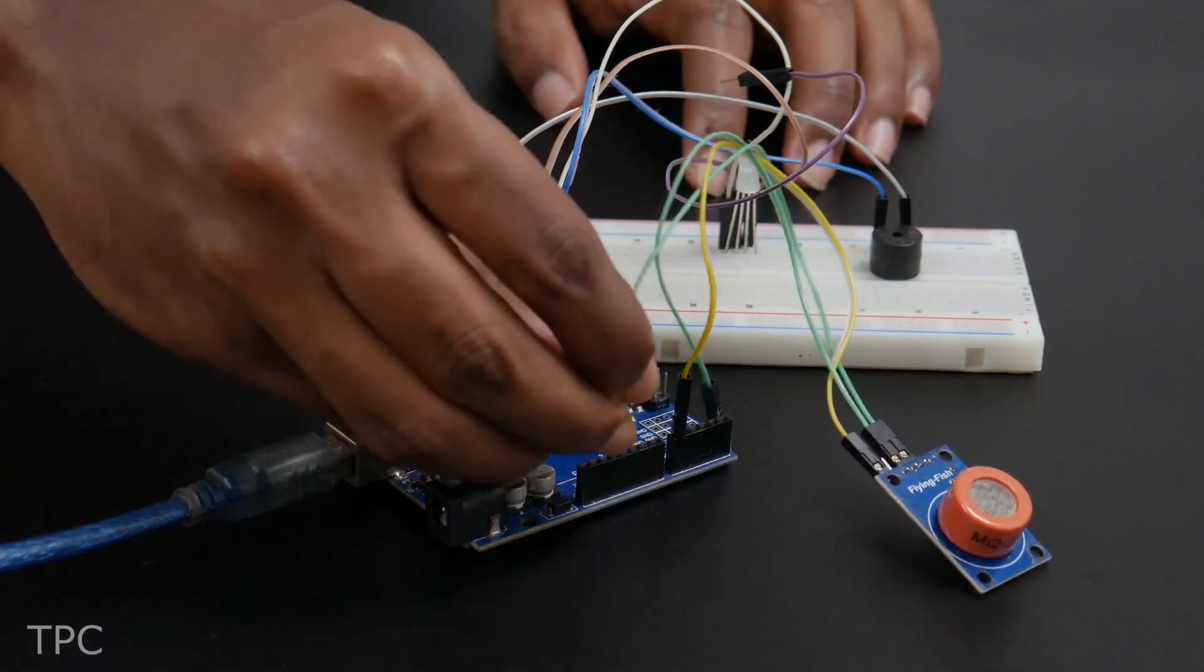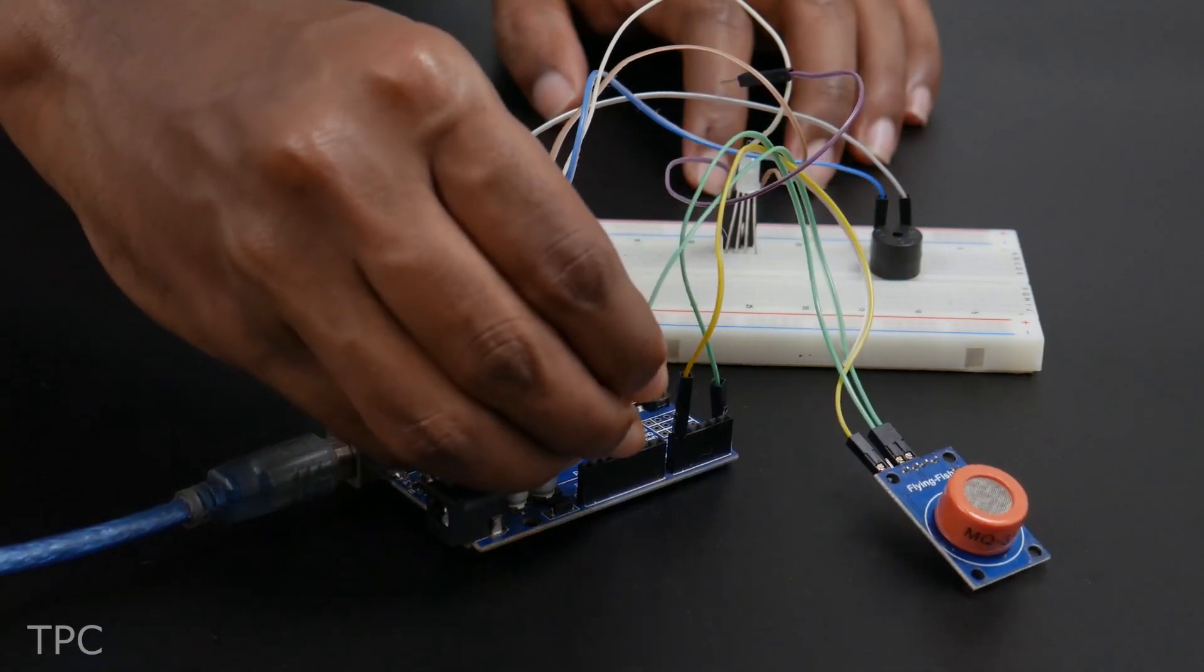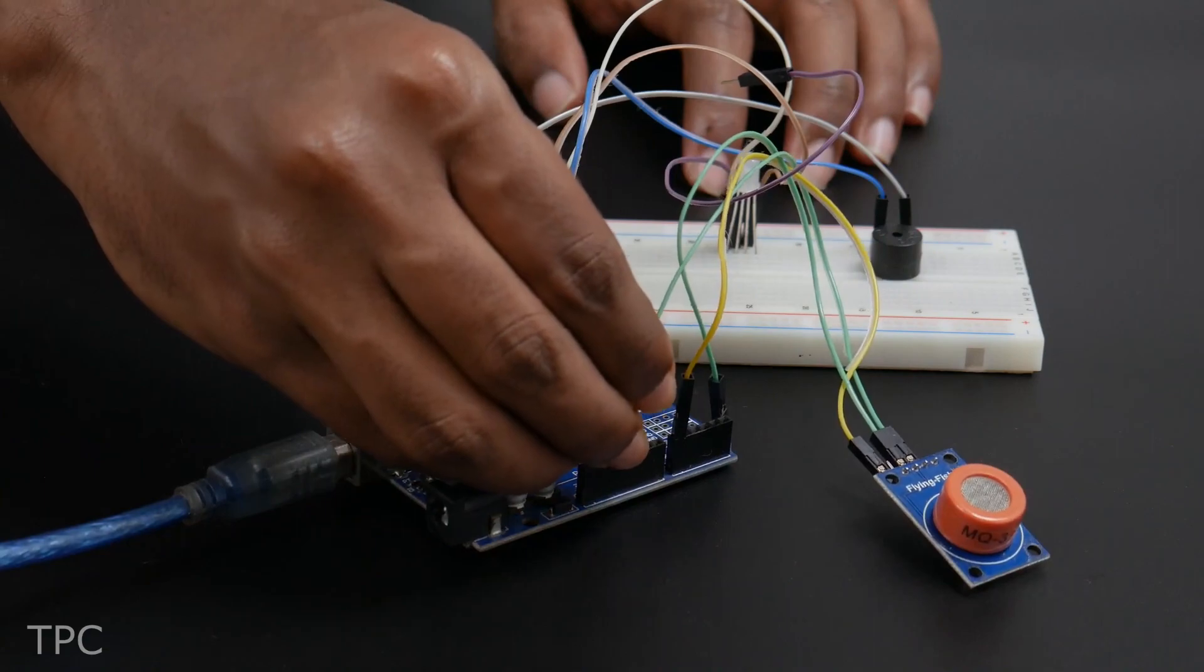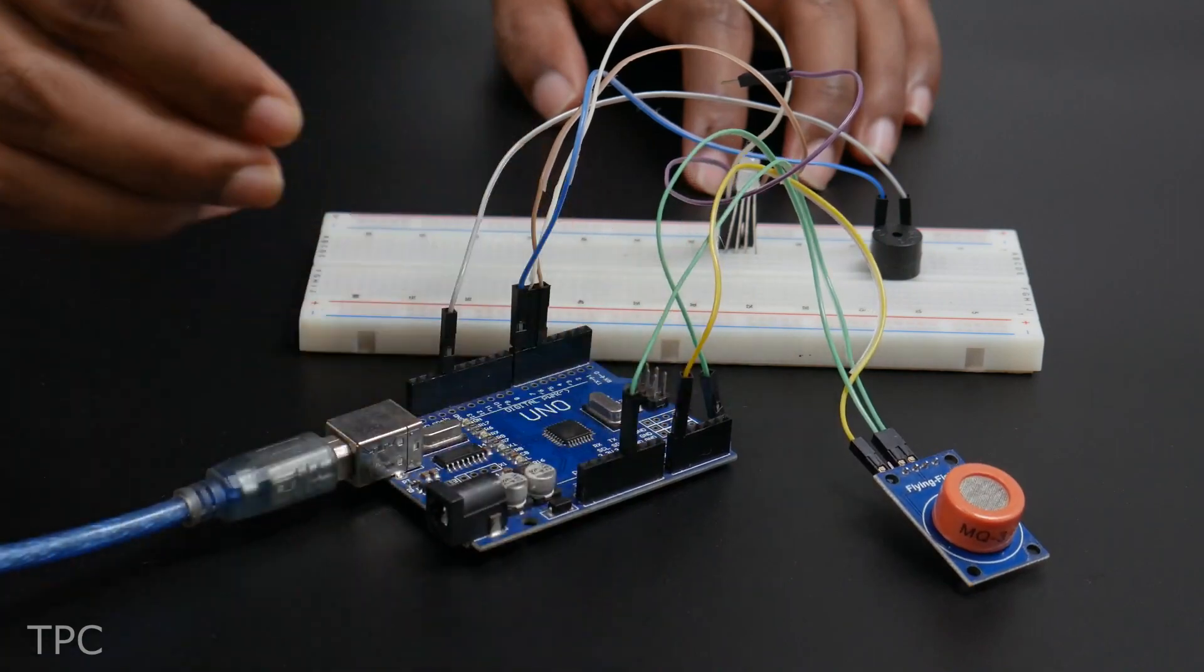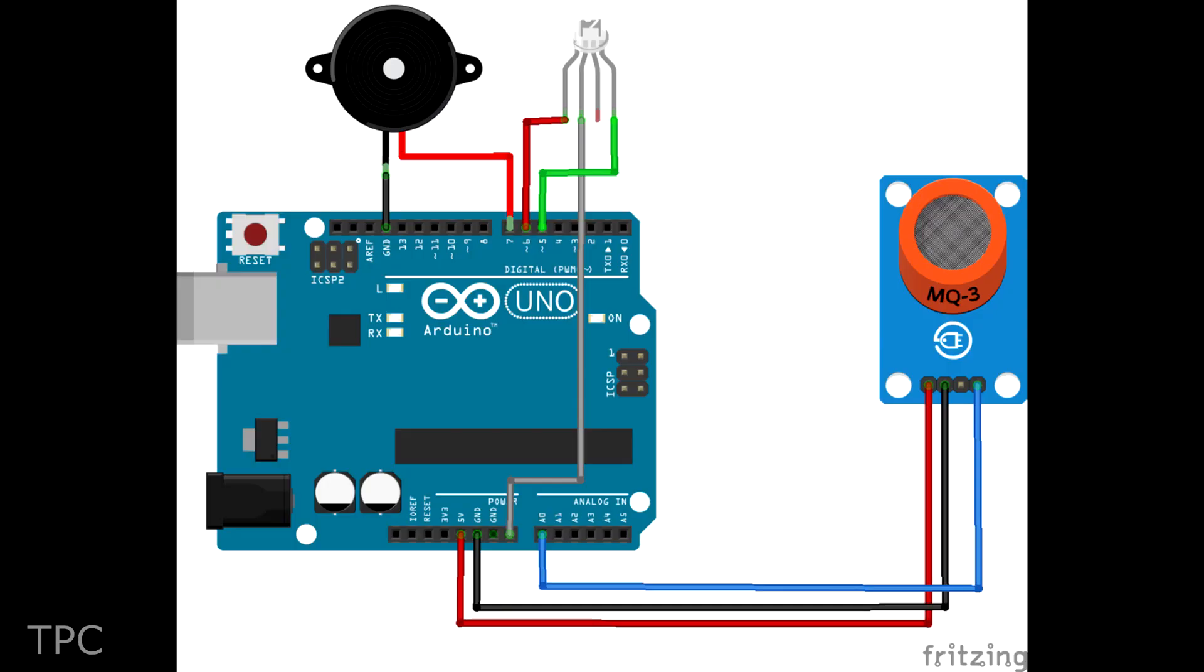To make this, connect an MQ3 gas sensor to the A0 pin of the Arduino and a buzzer to the D7 pin. An LED can also be connected as shown in the circuit.